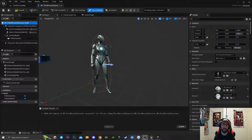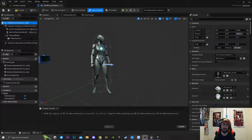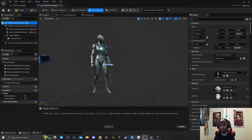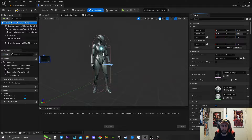Alright guys, today I'm going to be teaching you how to attach a weapon to your character inside of Unreal Engine 5. It's super simple, super easy. So the first thing we're going to be doing is we're going to be opening up our third person character.